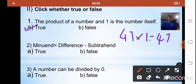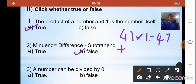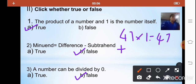The second statement: minuend equals difference minus subtrahend. The correct formula to find the minuend is difference plus subtrahend — not minus. So the answer is false. The third statement: any number can be divided by 0. A number cannot be divided by 0, so the answer is false.